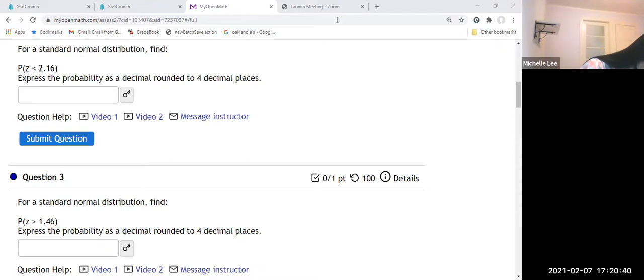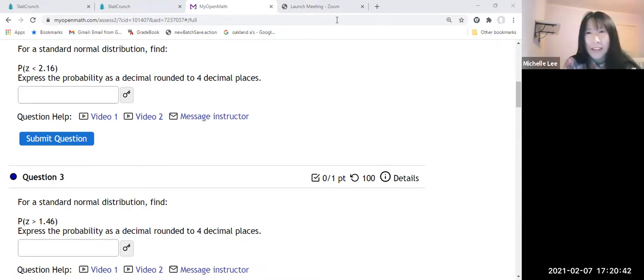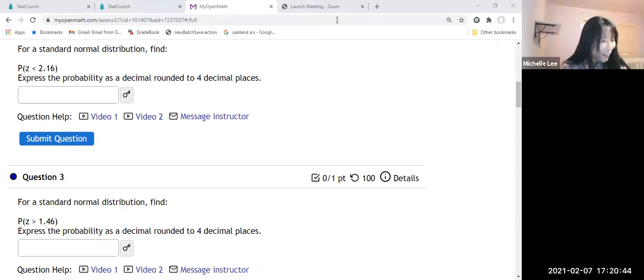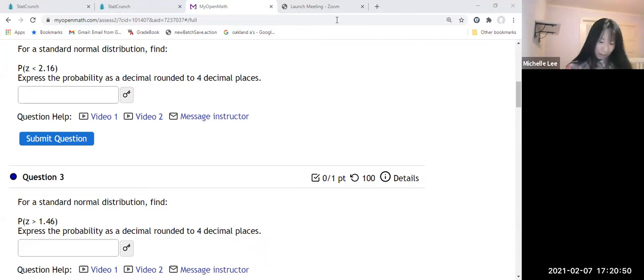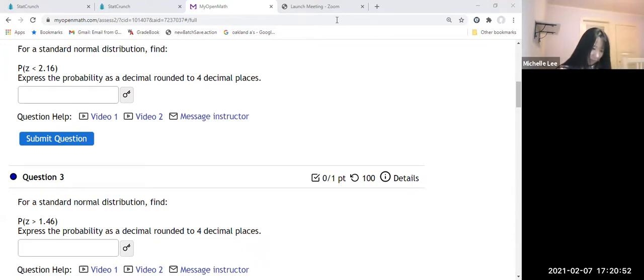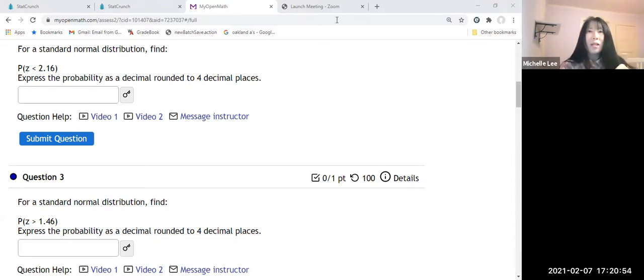Let me turn on microphone here. Sorry about that. So we're going to open StatCrunch.